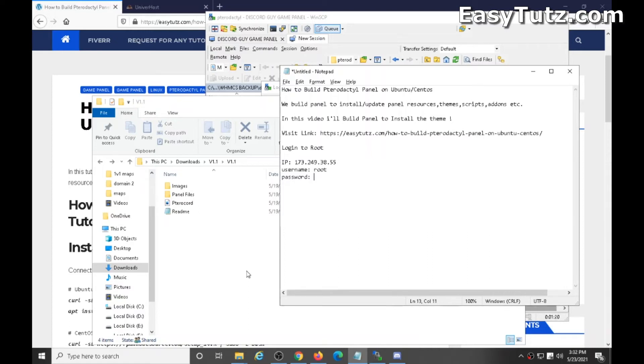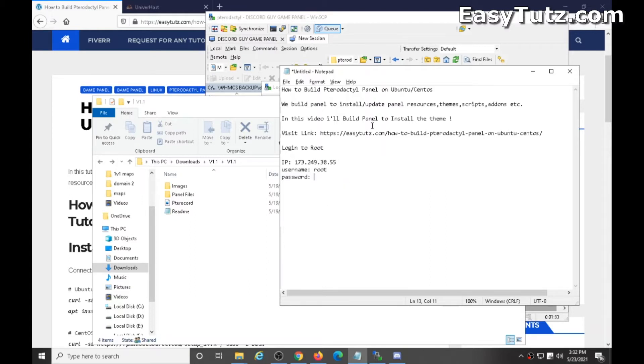Hello, let's build Pterodactyl panel on Ubuntu and Centos. In this tutorial I will install a theme of Pterodactyl. But we have to first build the panel and then we will be able to install the theme.